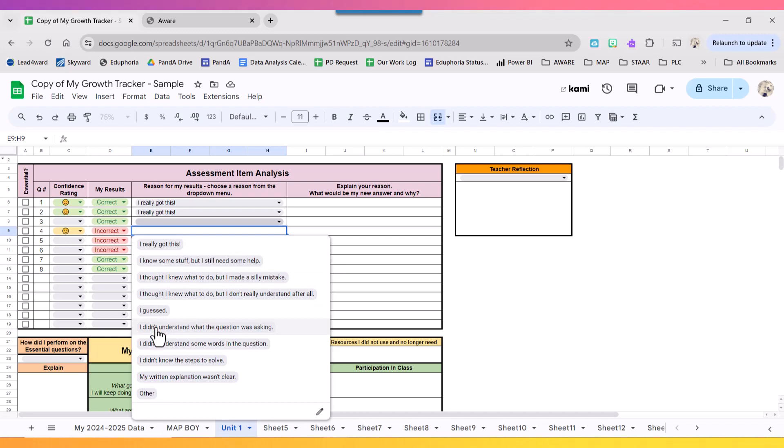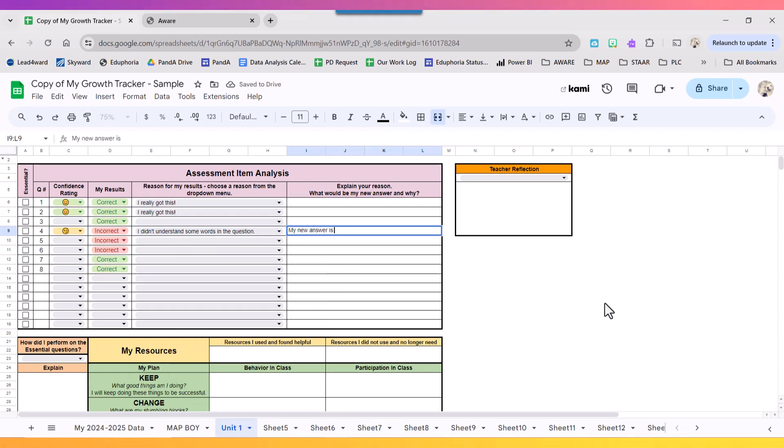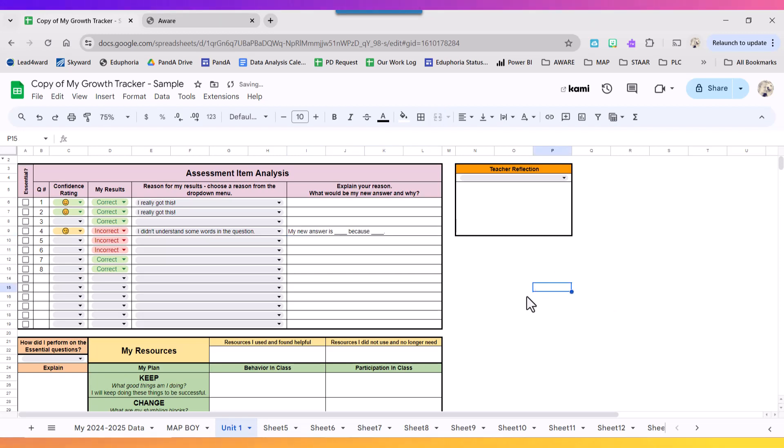I'm going to go to number four and I'm going to first say, well maybe I didn't understand some of the words and I'm going to say my new answer is blank because blank. And then I'm going to complete that for the rest of my questions.